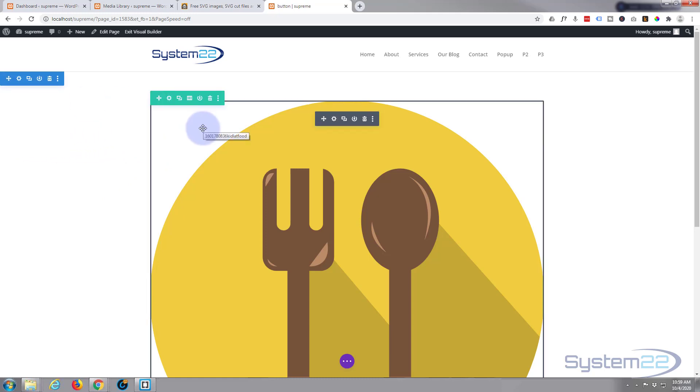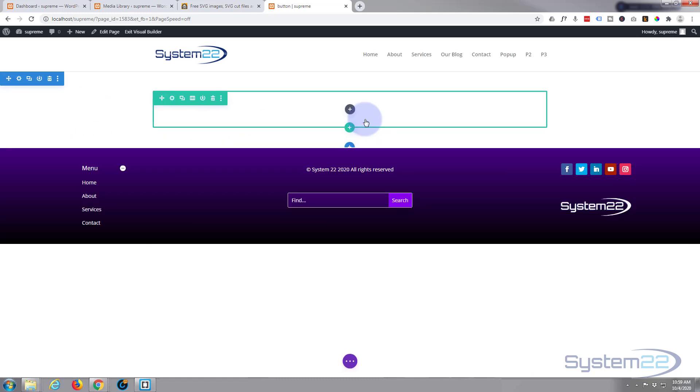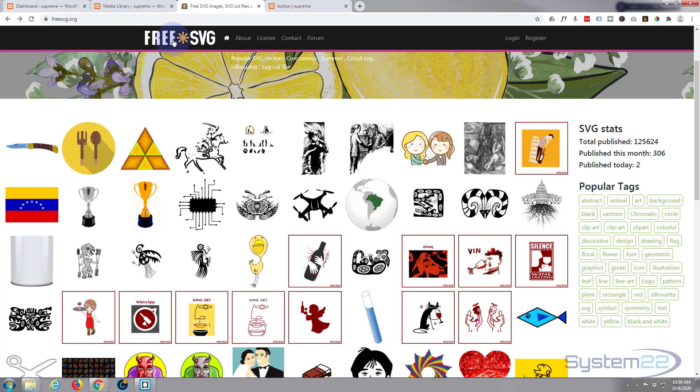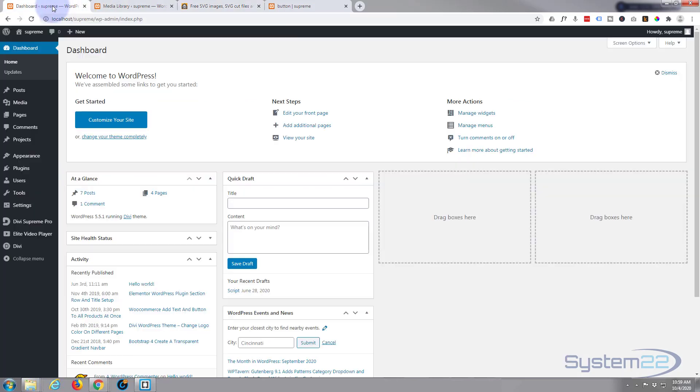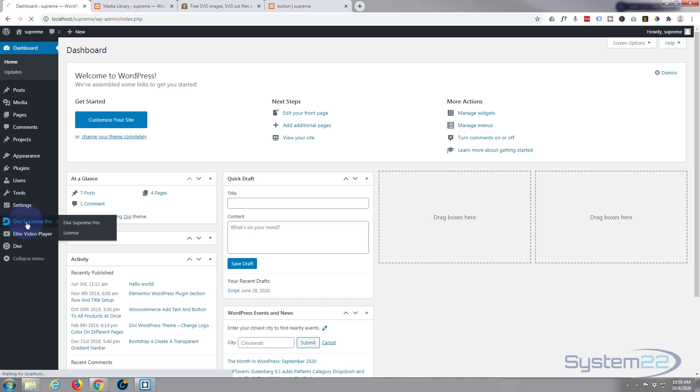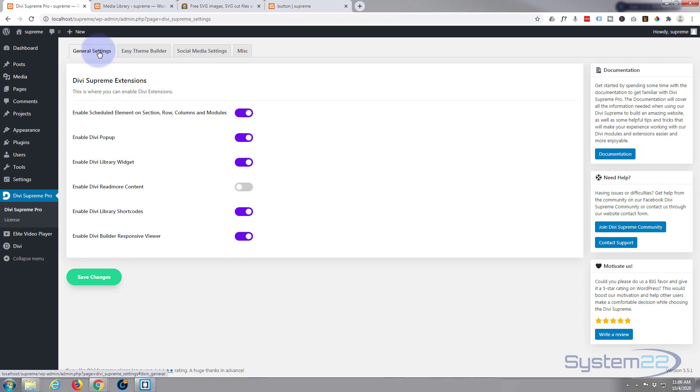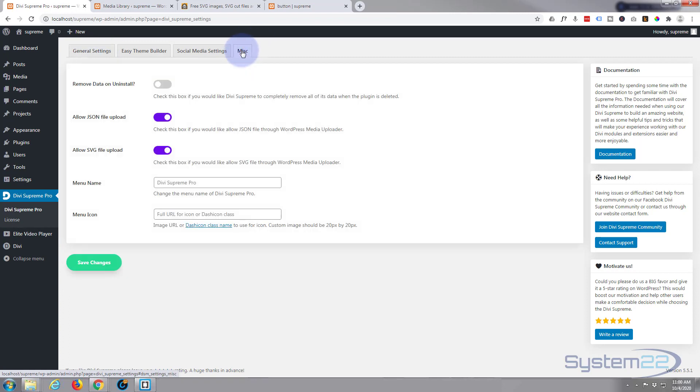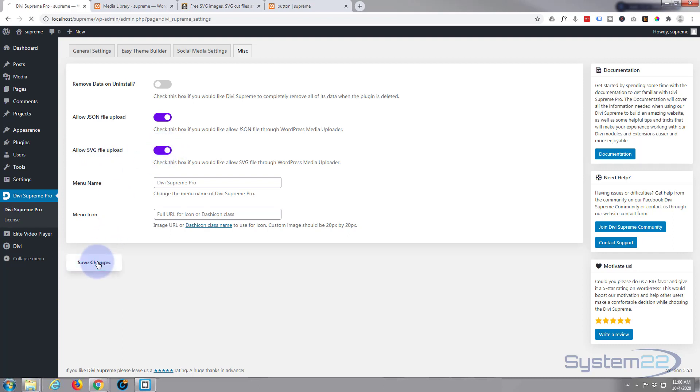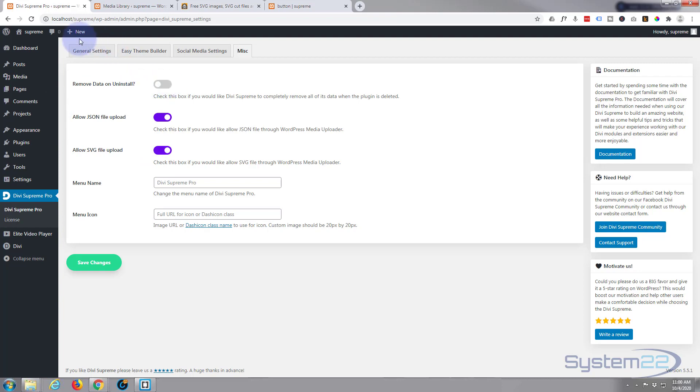I've got a section with a simple column in it. I'll put this link down below, it's Free SVG. Now to make this happen today, if we go down to our dashboard, once you've got Divi Supreme installed you'll find it here. We need to click on there and go to our Miscellaneous tab. Make sure you've got Allow SVG File Upload enabled here, switch to purple and save your changes. If you forget this step, this won't work today.